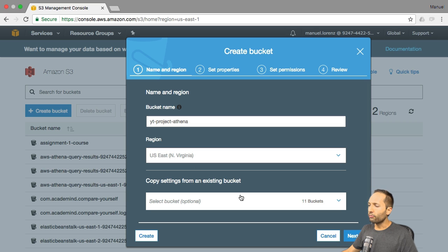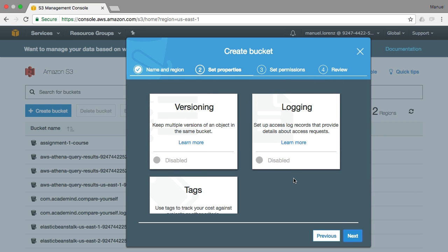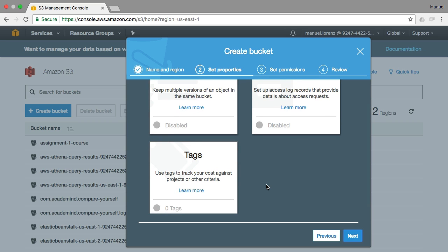We have our region now. You could also define if you want to copy settings from an existing bucket, which we won't do. So we click Next. If you scroll up, you can see that you can define versioning, logging and tags. The only thing you need to know is that versioning helps you keep multiple versions of your S3 data. Logging allows you to create log files to see how many accesses you had to your bucket. Tags are a good help if you want to monitor your costs. We won't talk about these details right now because we don't need them for our project.